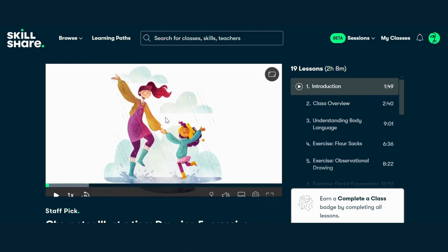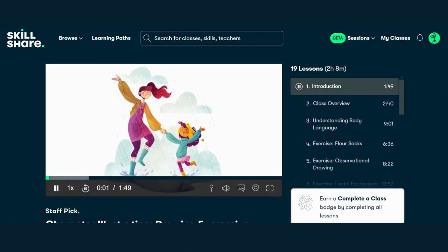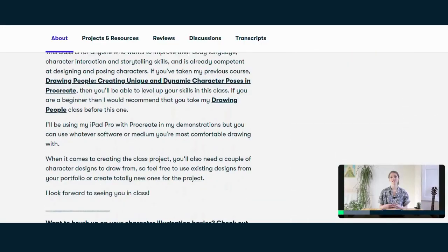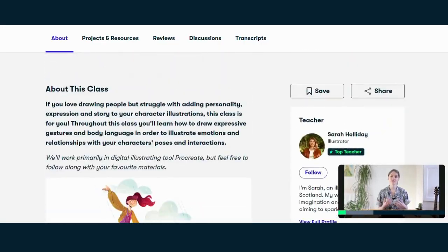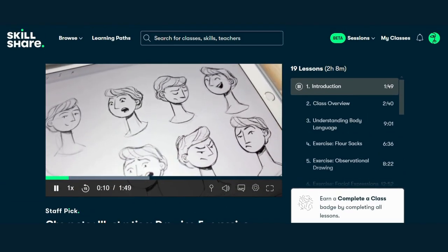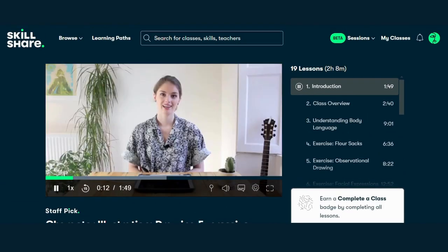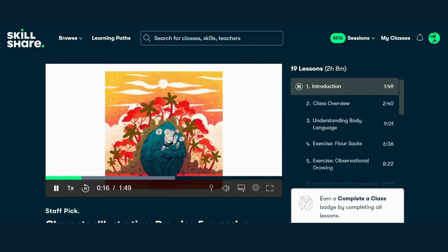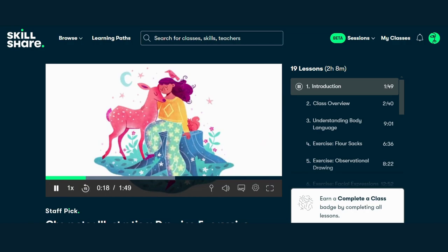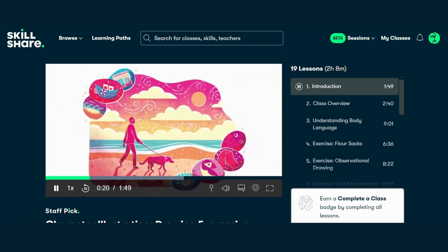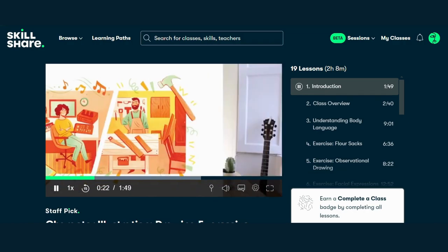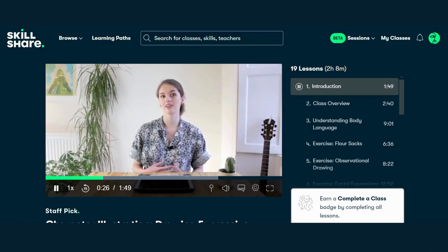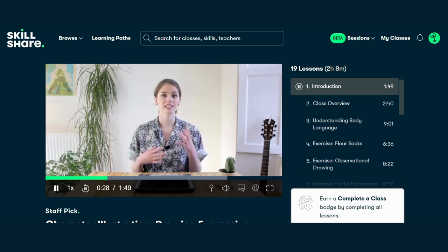Course 2: Character Illustration — Drawing Expressive Gestures and Poses in Procreate by Sarah Holiday. Ever wanted to breathe life into your characters? Look no further than Sarah Holiday's course on character illustration. Learn how to convey emotions and tell captivating stories through expressive gestures and poses. Join in this course to level up your character design skills in Procreate. And don't forget to click the link in the description for free access. Click the link below to enroll for free.